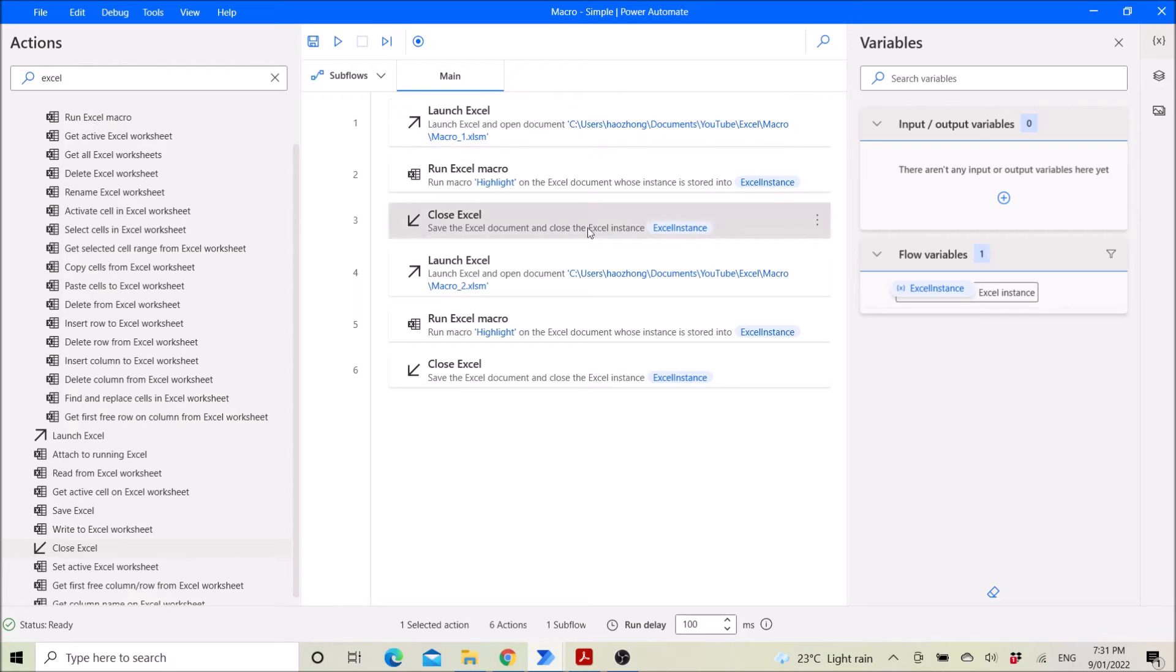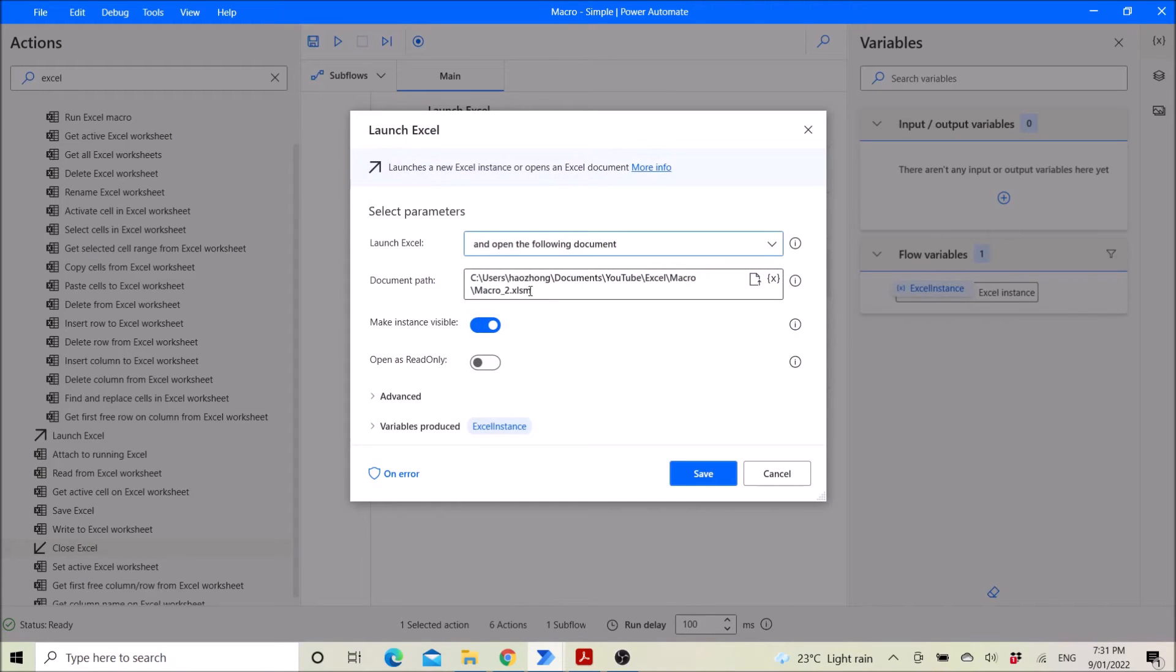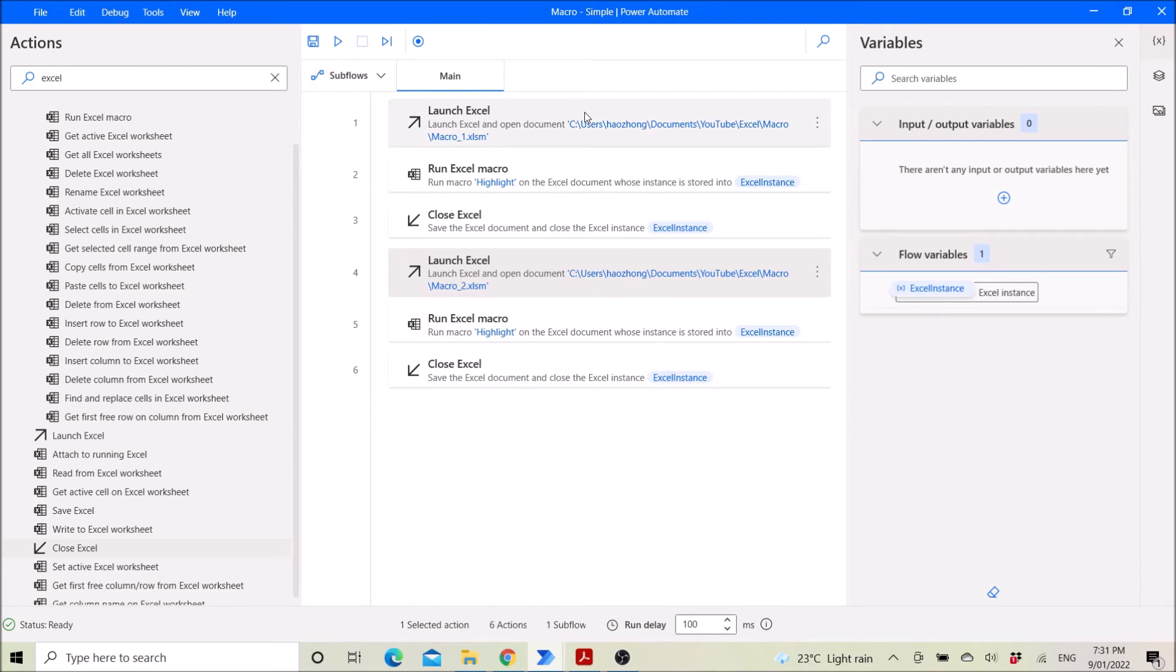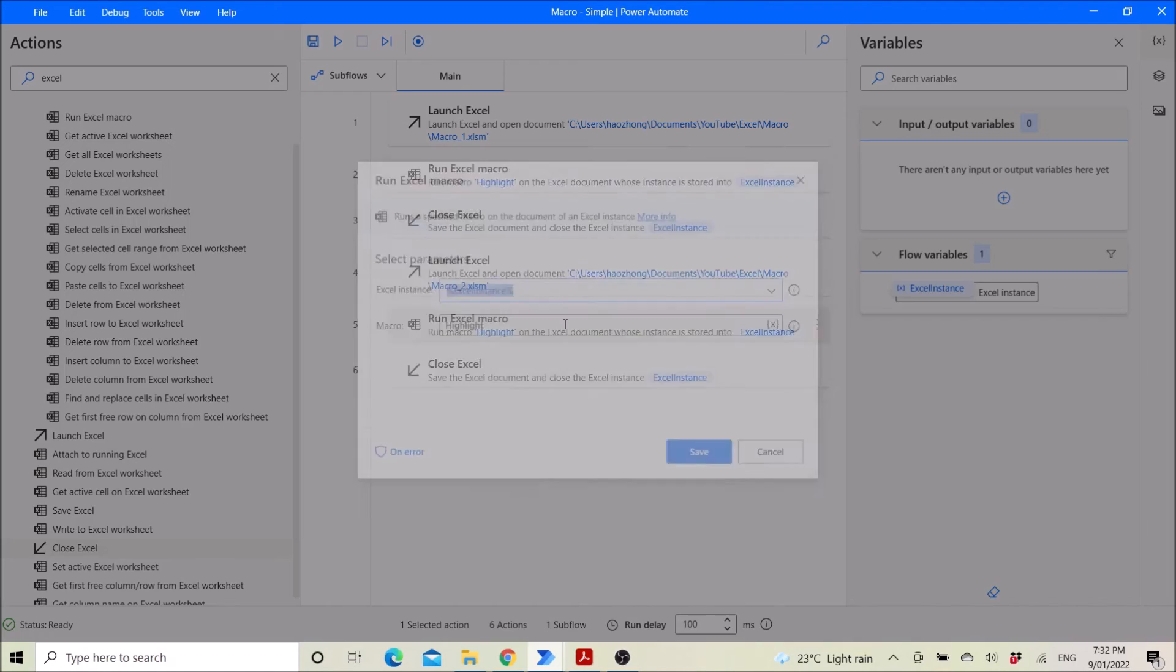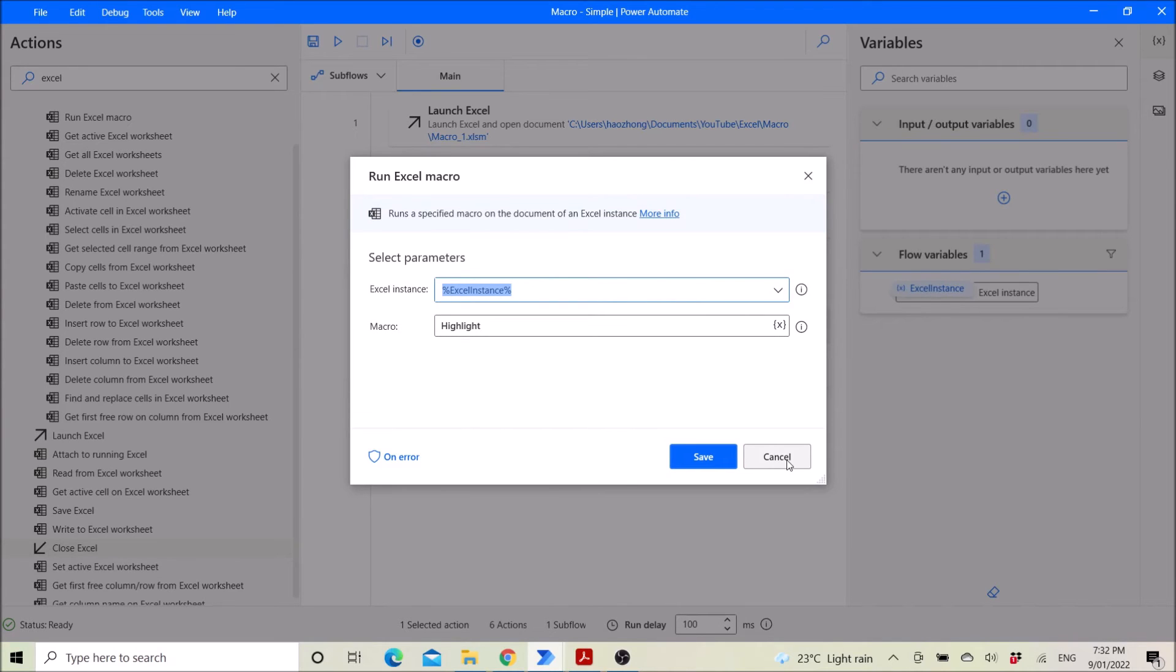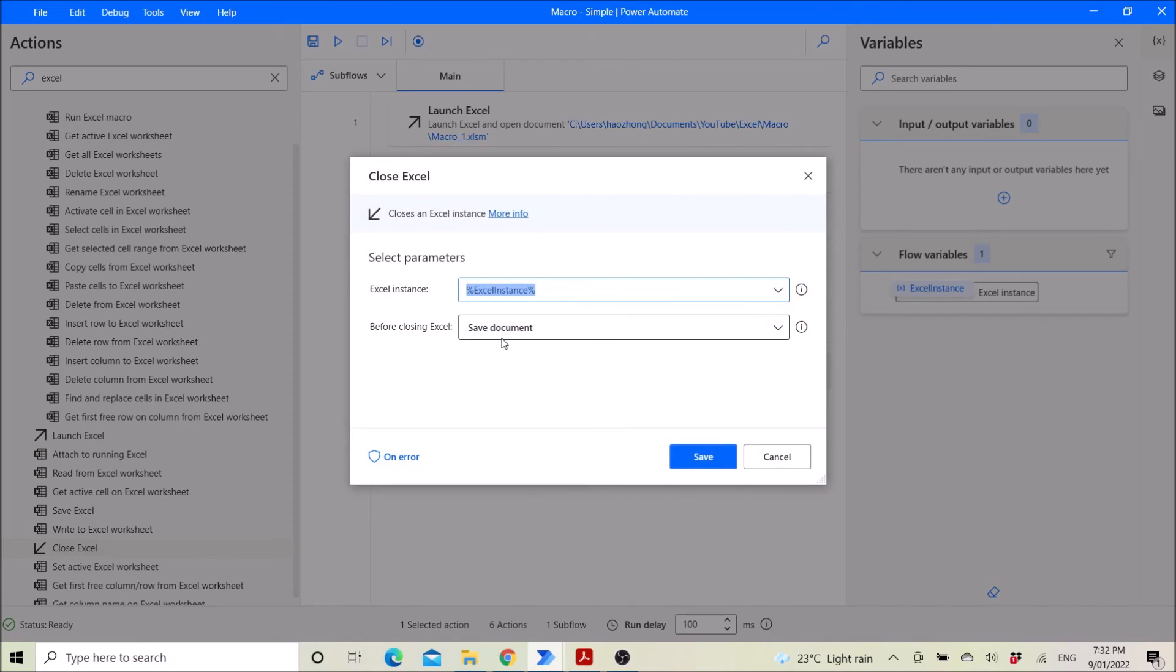Then you repeat the first three steps, but using different file. And this step, step five and step six is a copy of step two and step three because the Excel instance will point to the second file. Then save document as well.